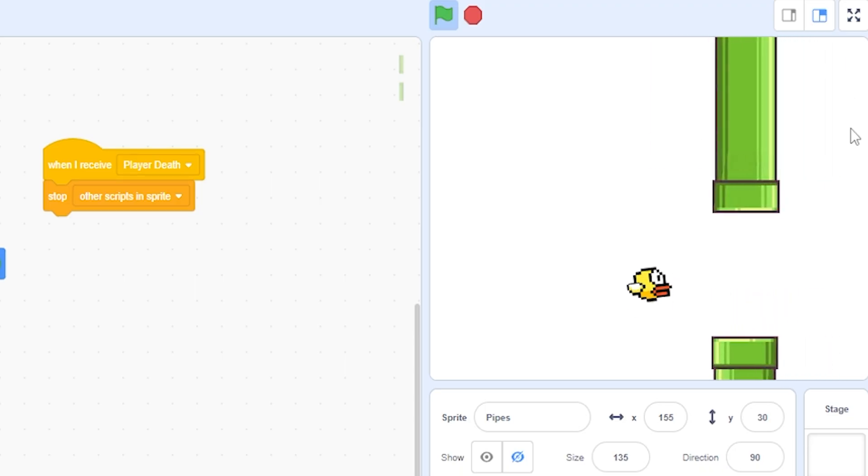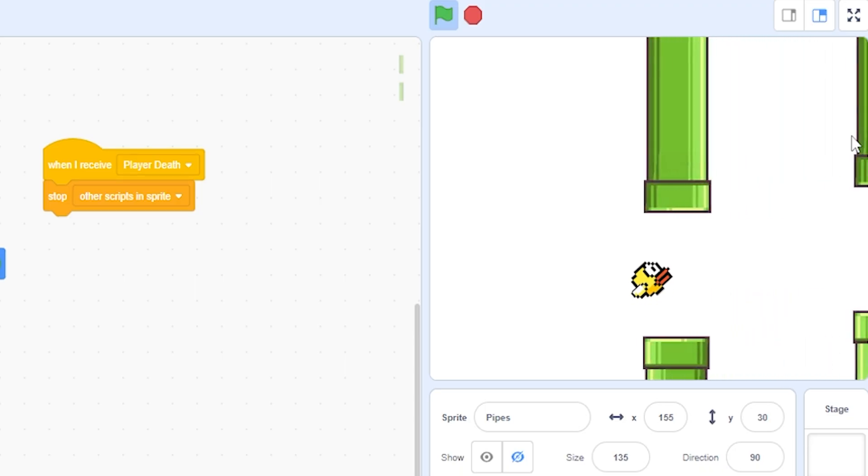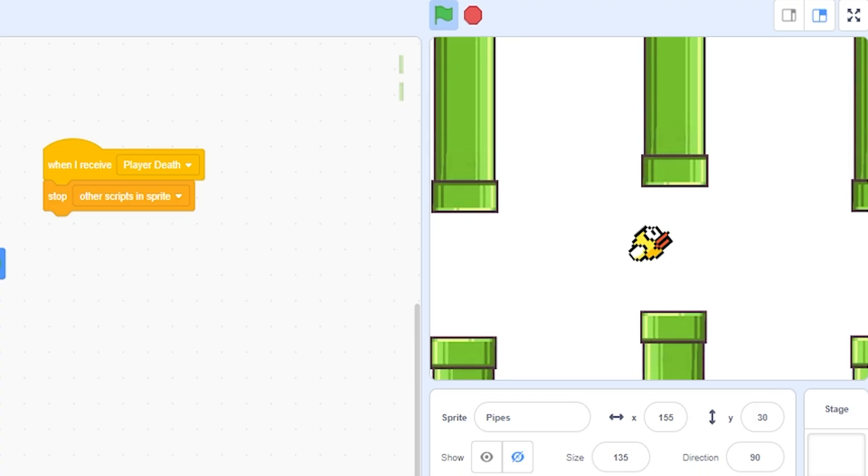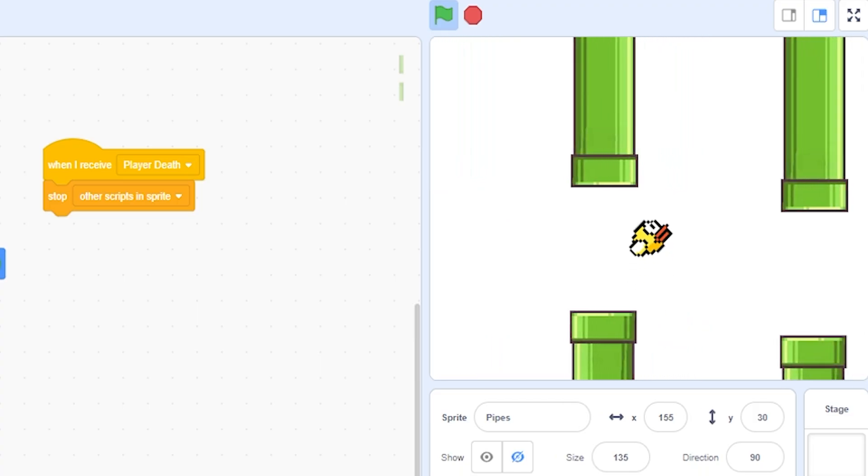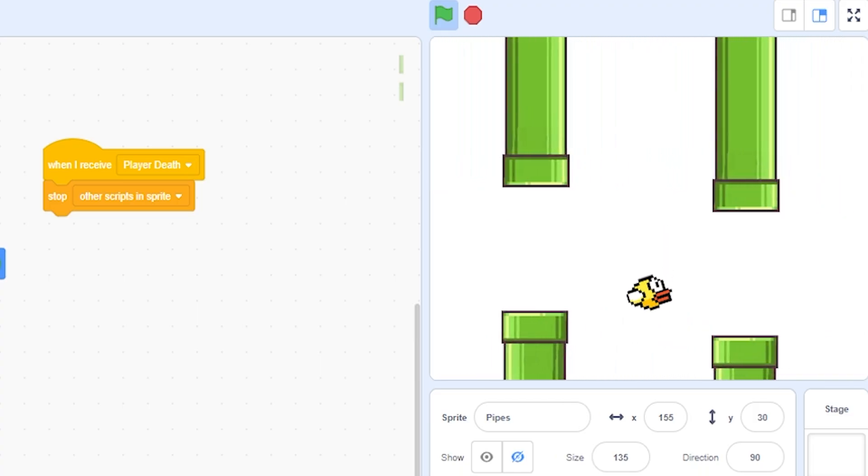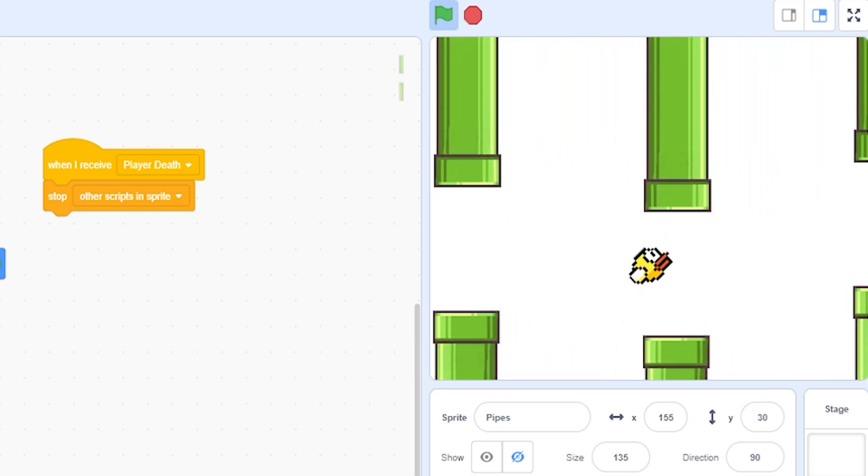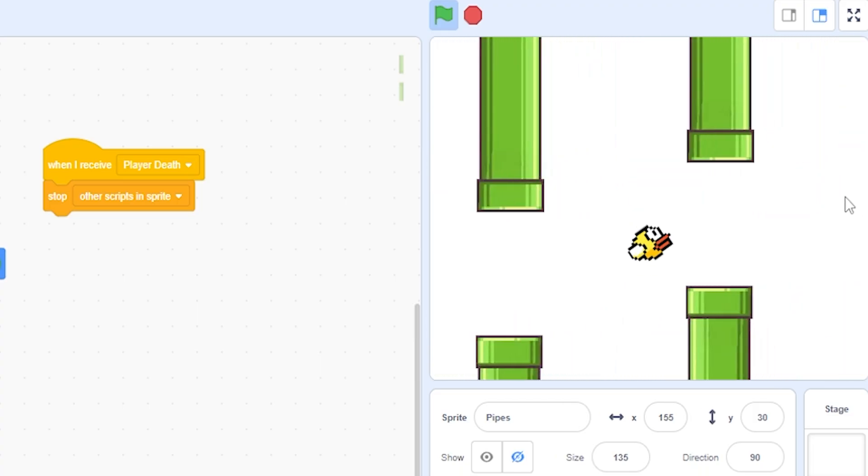All right, don't forget to come back for part two tomorrow because we're going to make this the actual Flappy Bird game and we're going to make it as perfect as possible. And so I'm going to see you guys later. Bye.